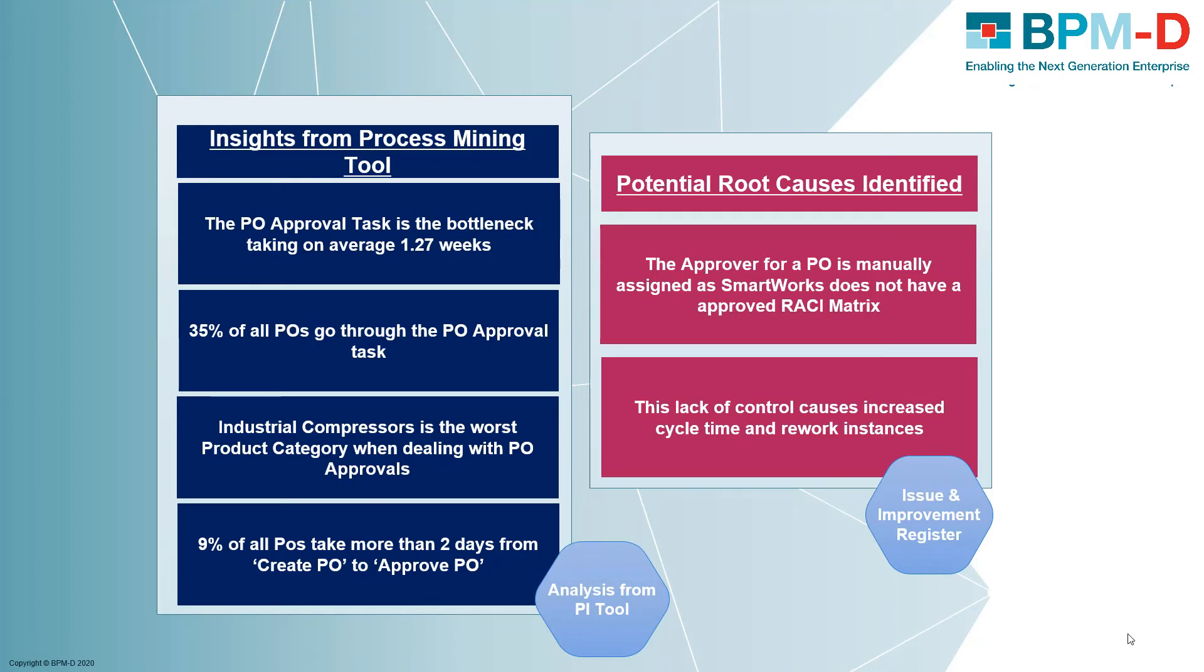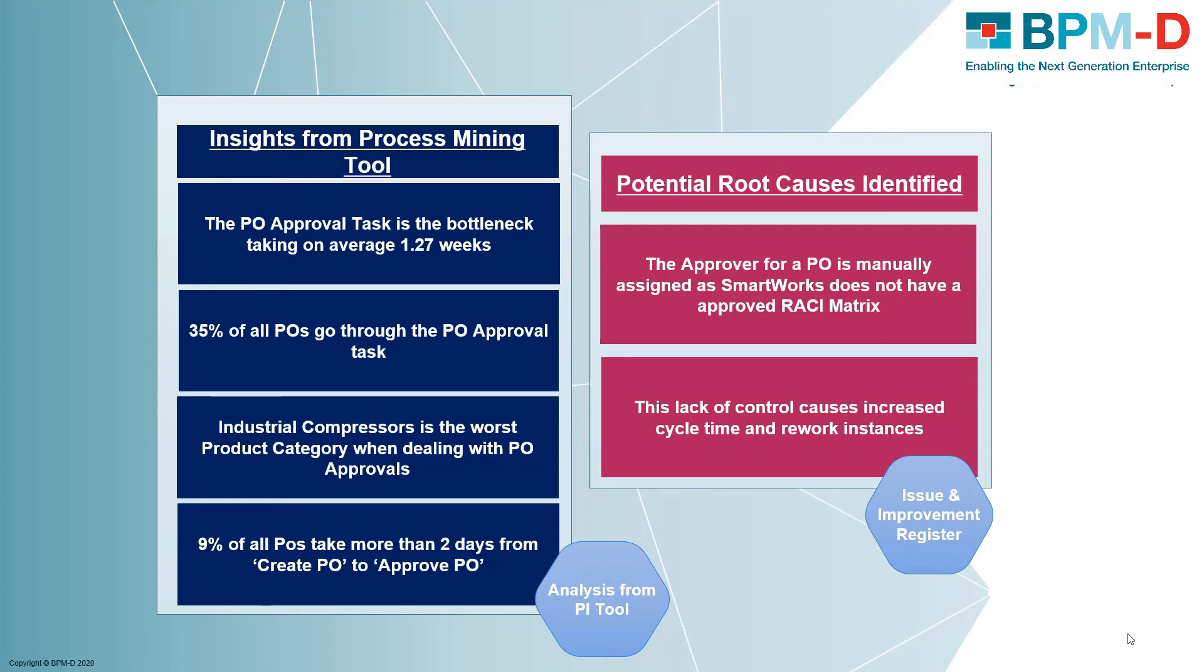The impacts of this lack of control are evident through the process mining tool. The backwards flow from complete invoice back to PO approval highlights that a three-way match has failed because of an incorrect purchase order. Establishing an automated RACI matrix for this workflow would reduce the time spent on PO approvals, reduce the number of three-way match failures, and ultimately reduce the amount of PO approval rework.